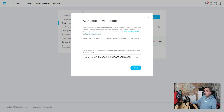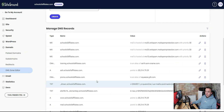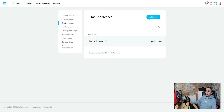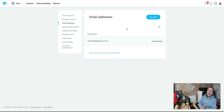Hit 'Create.' This can take up to 24-48 hours, but in my experience it only takes a couple of hours at most. Once authenticated, it will show as authenticated inside your GetResponse account. That's it — our email address is set up. Emails will come from a custom domain, land in the inbox, give us the best deliverability, and help us build a personal brand instead of using a GetResponse subdomain.